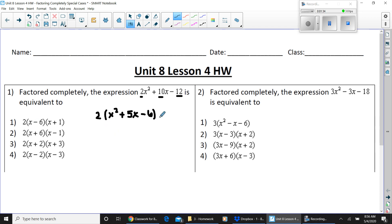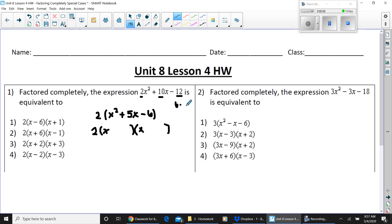You have to factor this trinomial because it is a product of two binomials. Put x and x because this is x squared. What two factors multiply to 6 and add or subtract to 5? You have 6 times 1, and 3 plus 2 equals 5. But since you need to multiply to a negative number, one factor must be positive and the other negative.